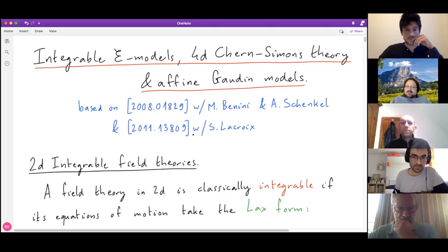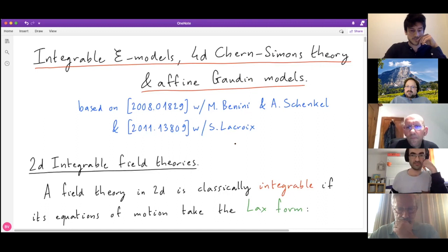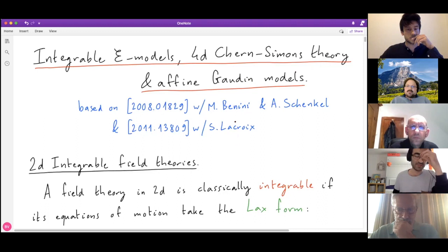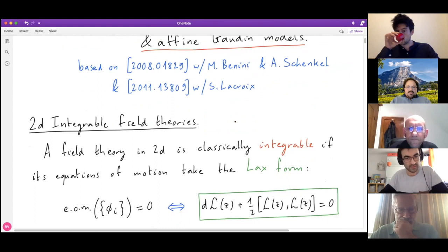The talk will be based on these two papers: the first with Marco Benigni and Alex Shenko, and then a follow-up with Sylvain Lacroix. Since most or everyone here is an expert on integrability, I'll give a very brief recollection of what an integrable field theory is, just so we're on the same page.